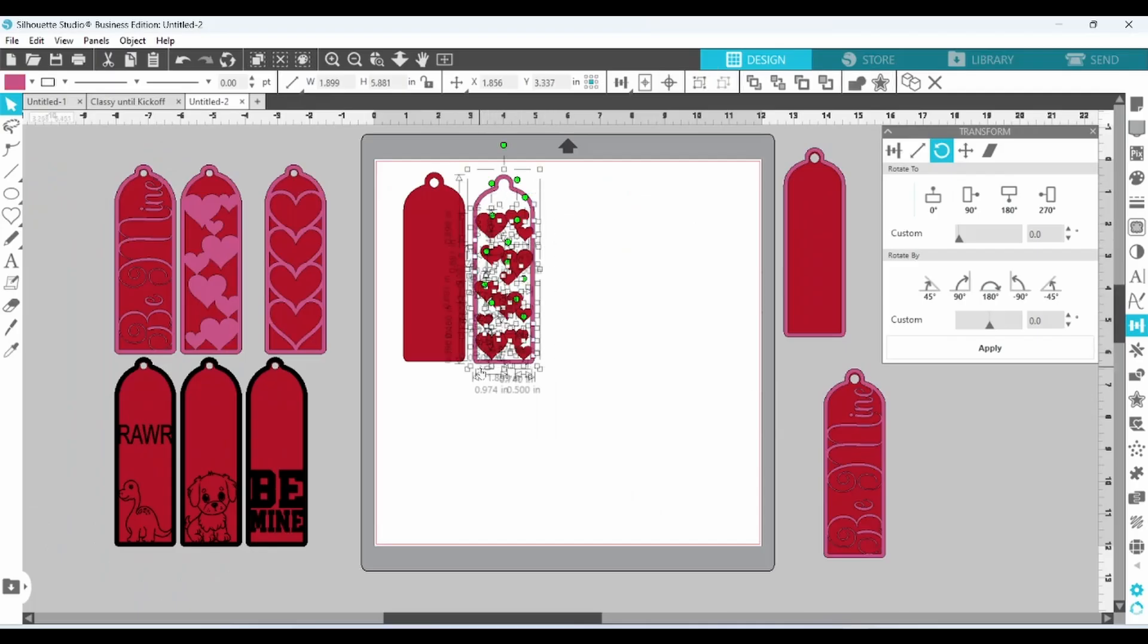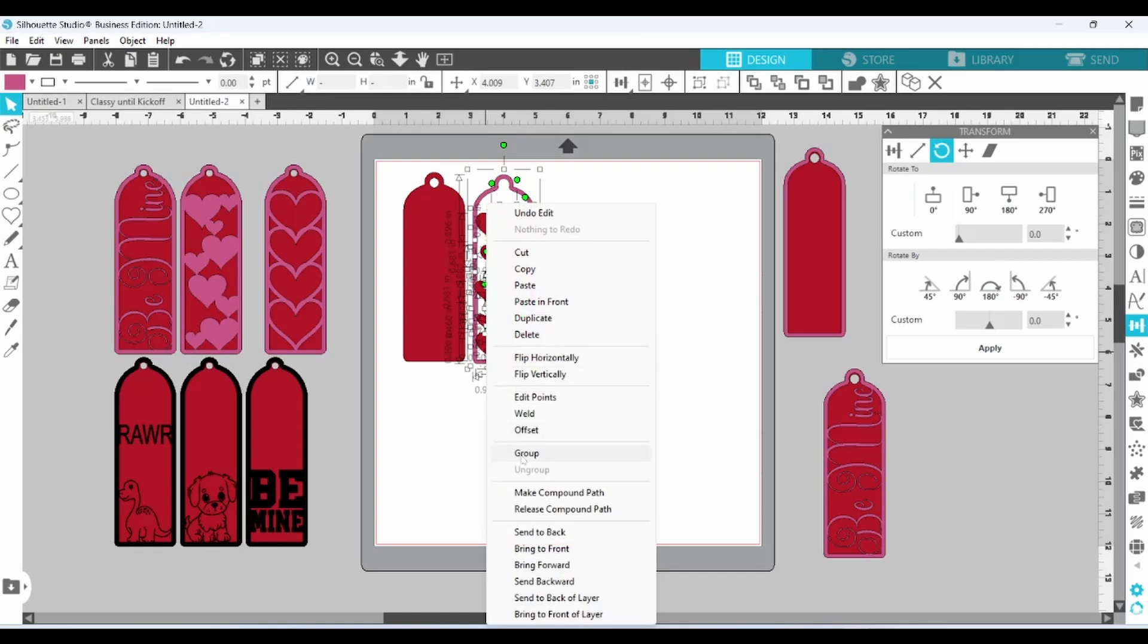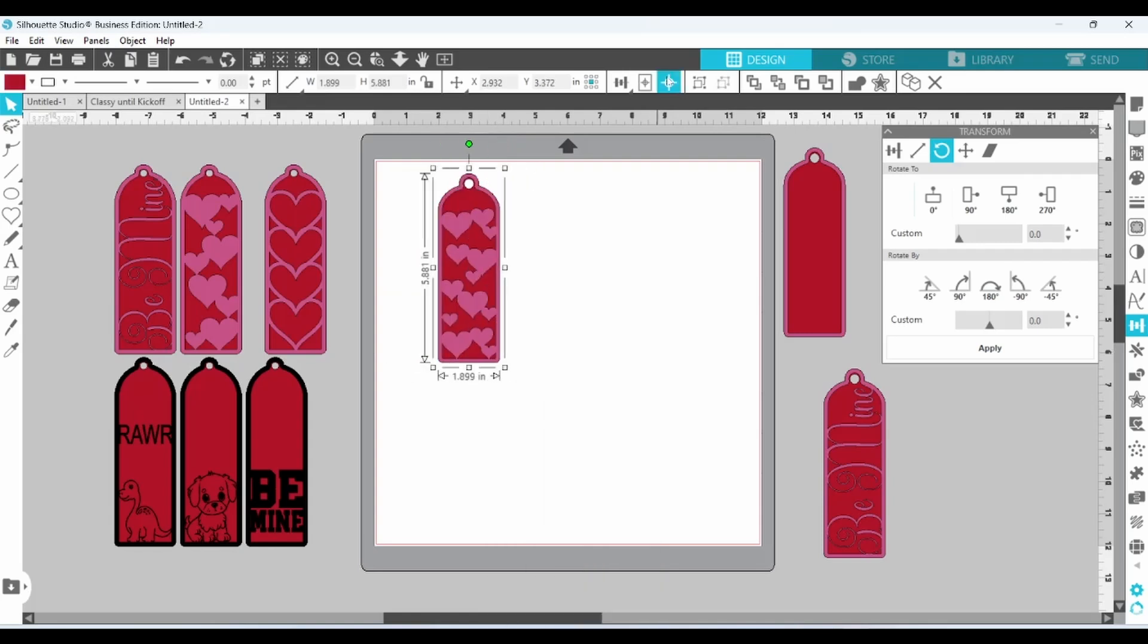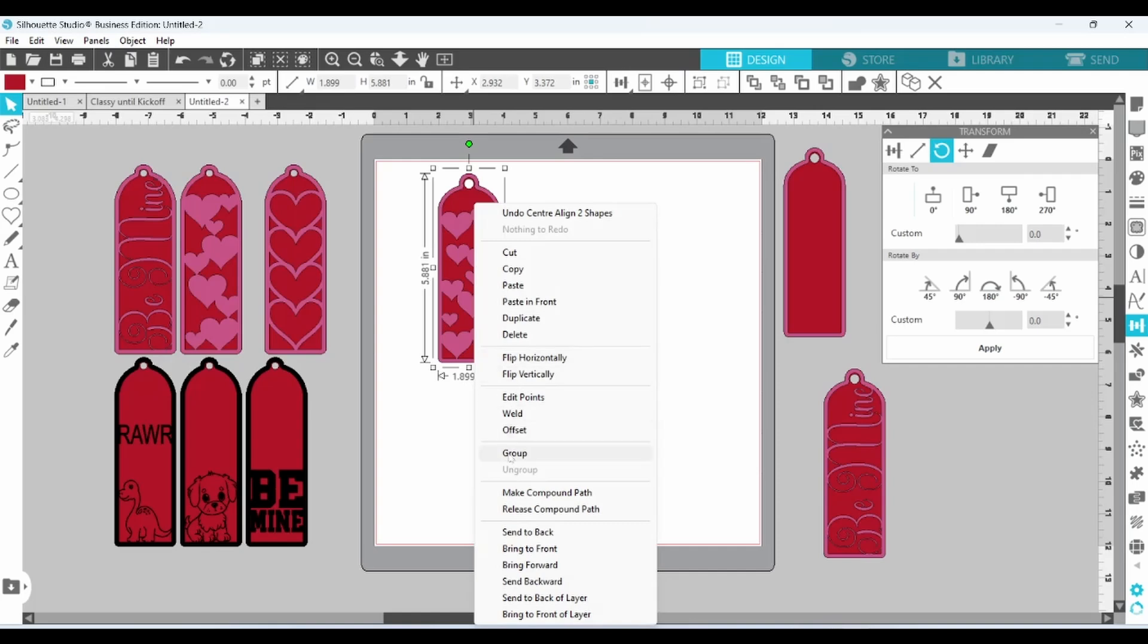Select all of them. Right click and weld. Center these. Right click. And group.